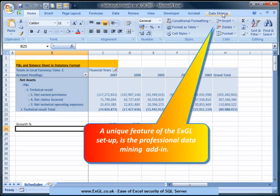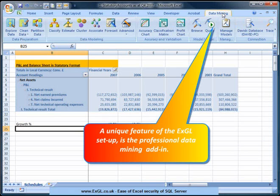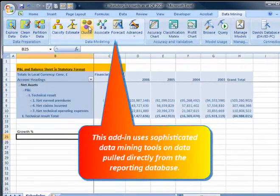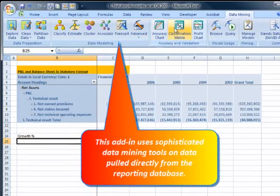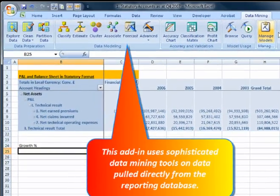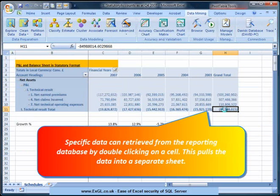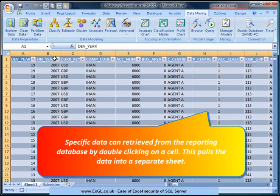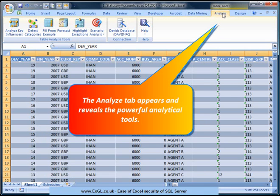A unique feature of the XGL setup is the professional data mining add-in. This add-in uses sophisticated data mining tools on the data pool directly from the reporting database. Specific data can be retrieved by double-clicking on a cell, which pulls the data into a separate sheet. The Analyse tab then appears and reveals the powerful analytical tools.